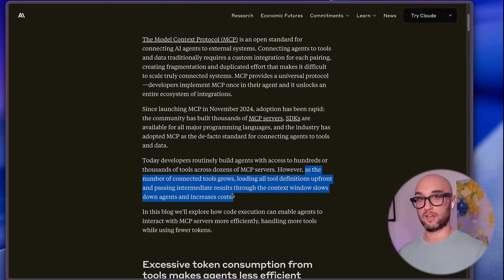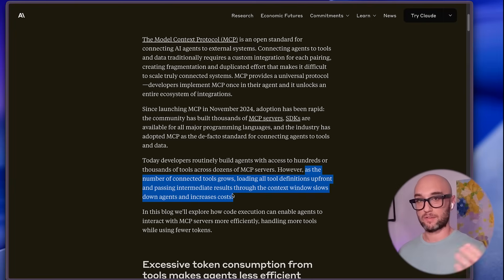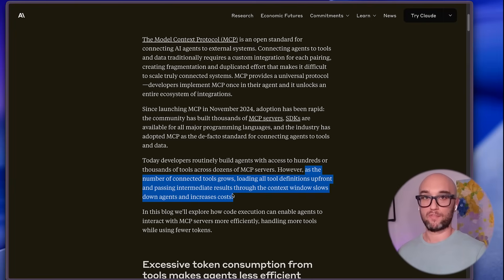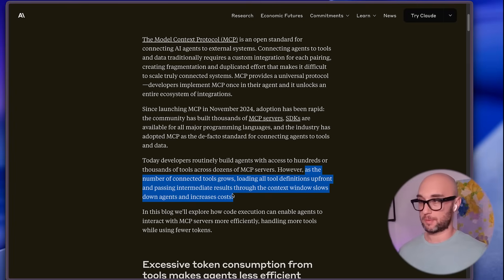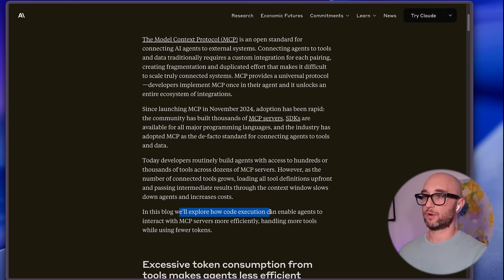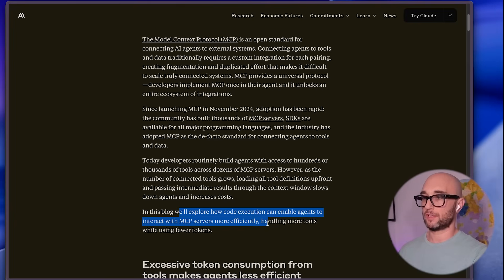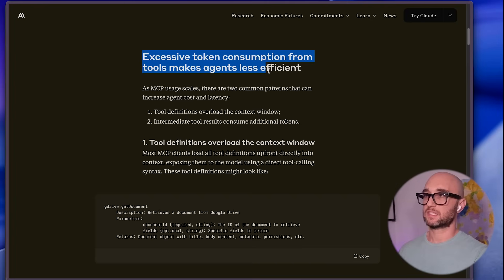So if you've been chatting with Claude and you have 10 MCP servers activated, your context window will shrink way faster. Your chat will end very quickly — and I know we've all experienced this. In this blog, they explore how code execution can enable agents to interact with MCP servers more efficiently, handling more tools while using fewer tokens.